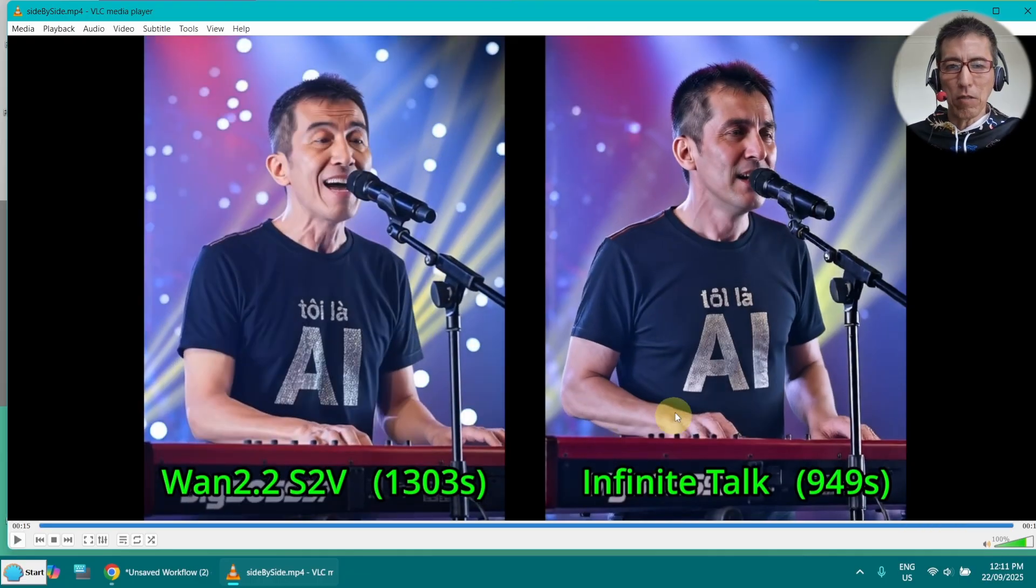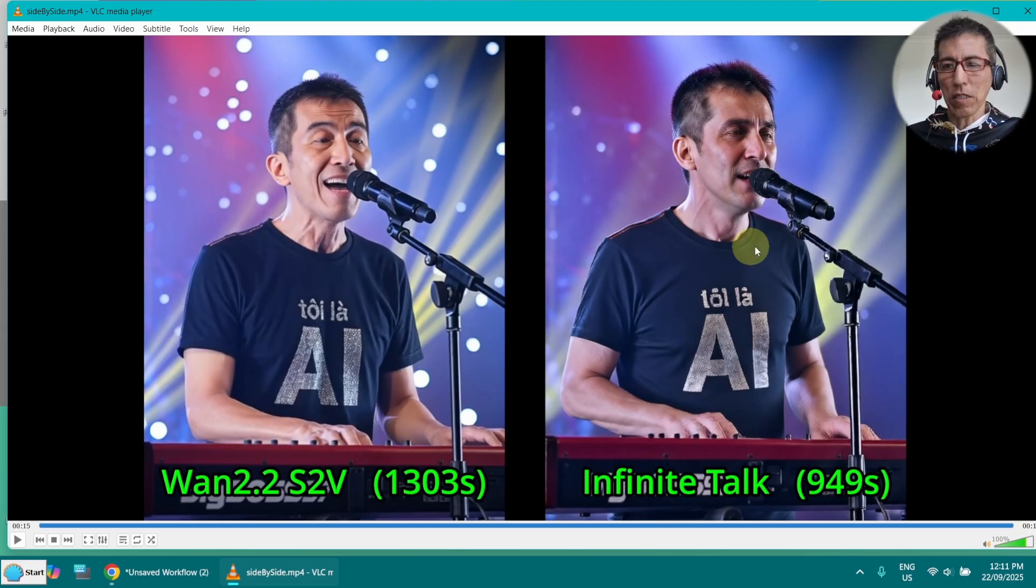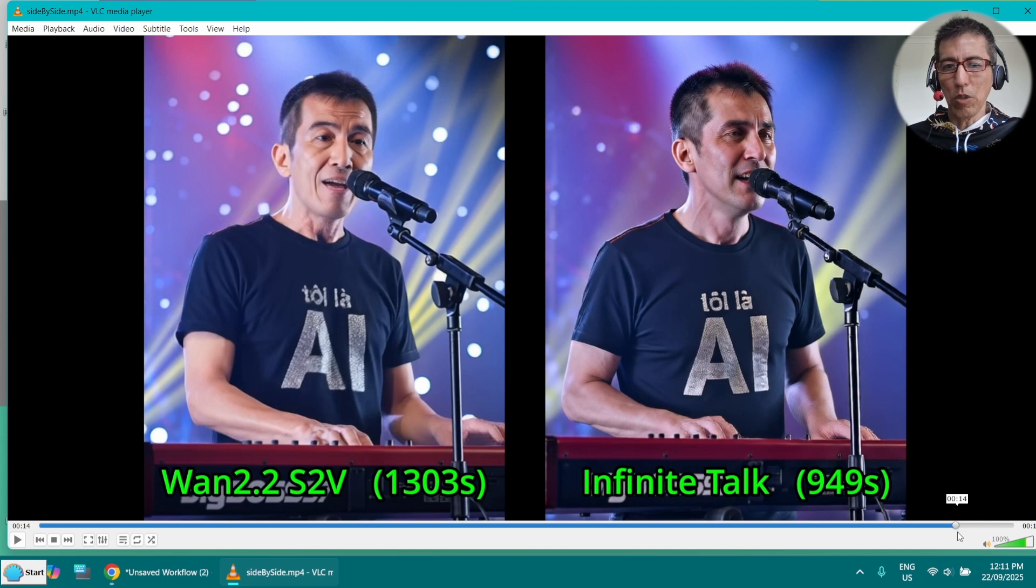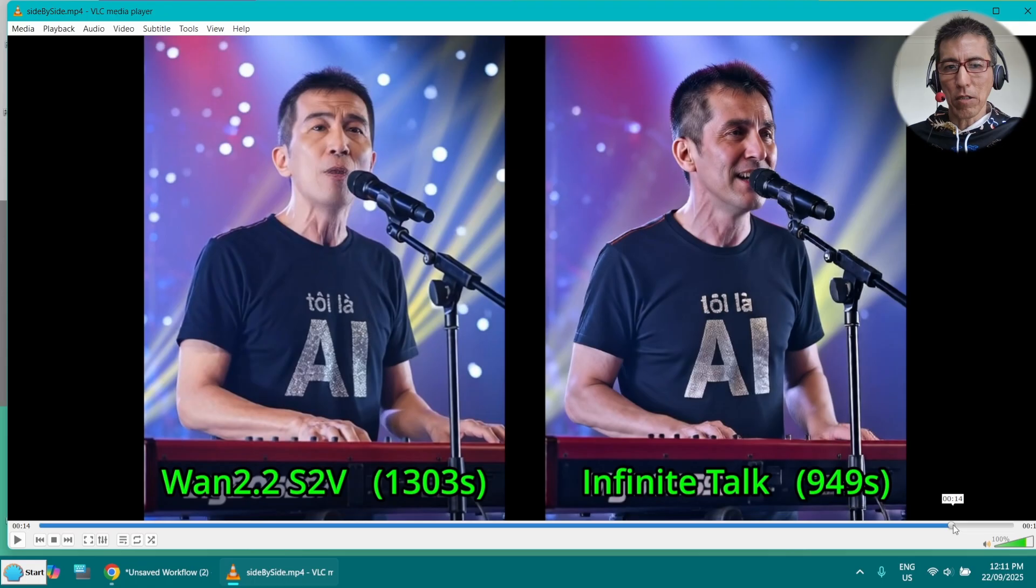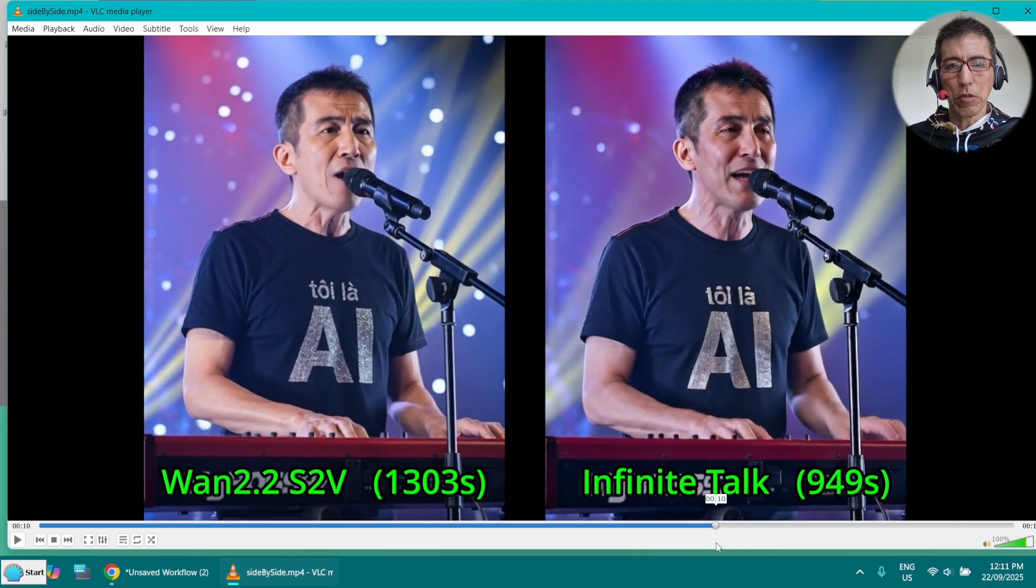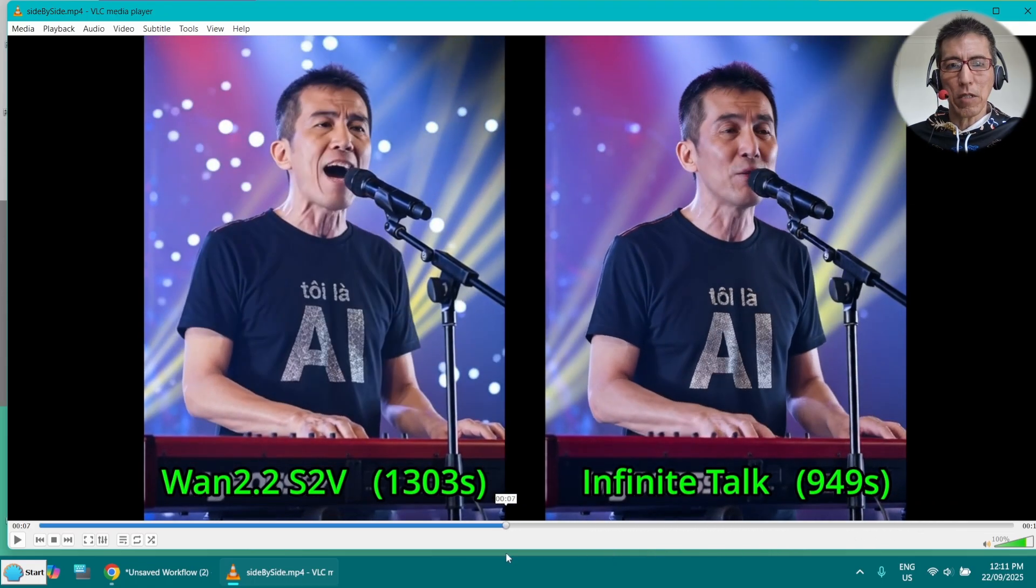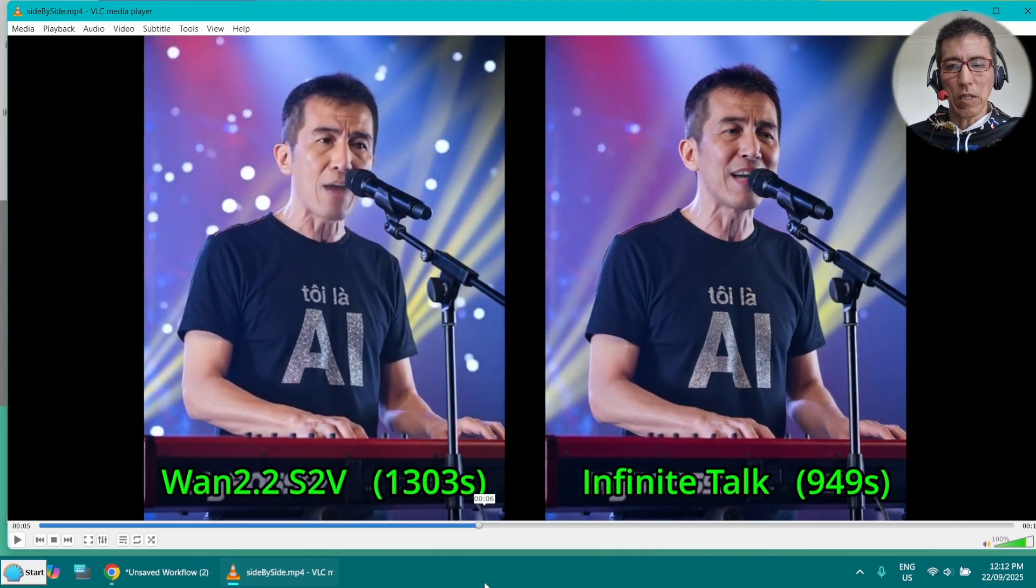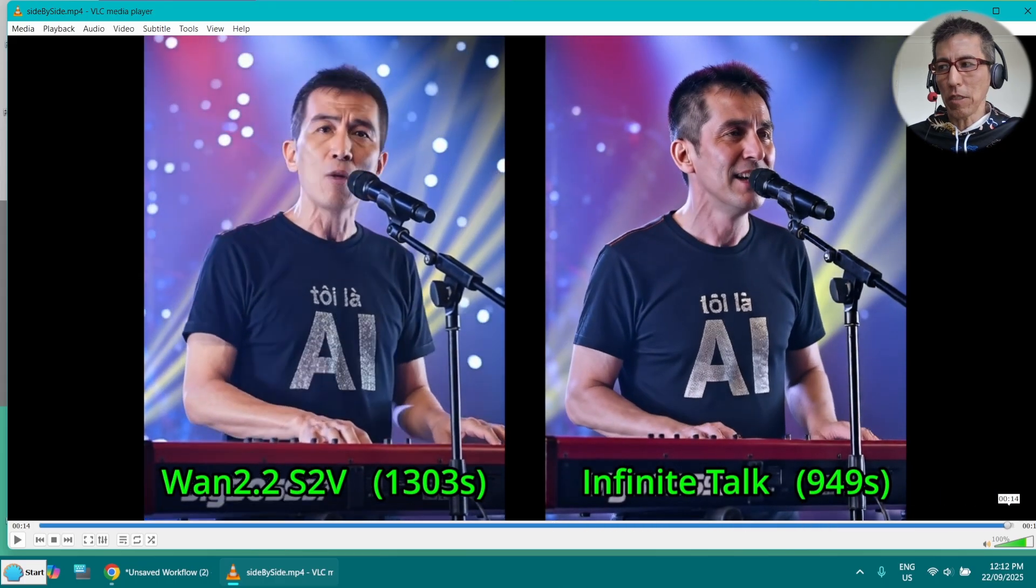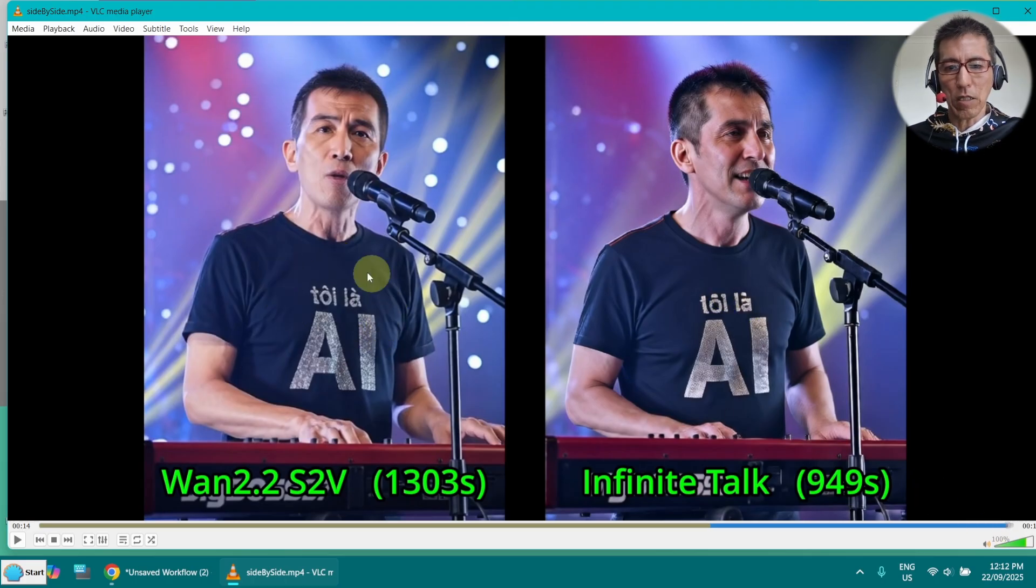But one thing I want to show you, as you can see from the last frame here, this one just lost the consistency. It doesn't look like me anymore. It doesn't even look like an Asian. And the good thing with Wan 2.2 is it's quite consistent. And if you look at the last frame here, you can see the text here. It has a little bit messed up, but this one is still OK. It's correct.